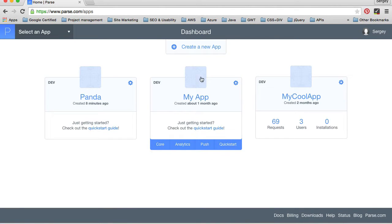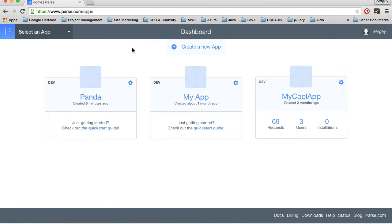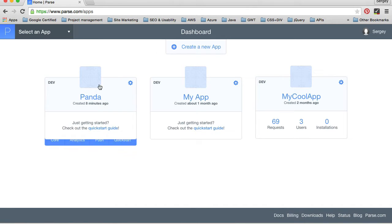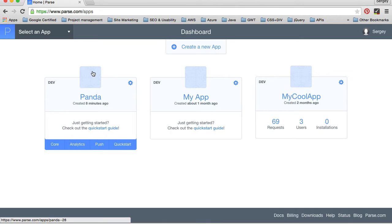In this video, we will integrate Parse SDK to our mobile application. You will need to go to your dashboard at parse.com and then choose the application you want to work with. For example, I've created Panda. I will continue with this application.